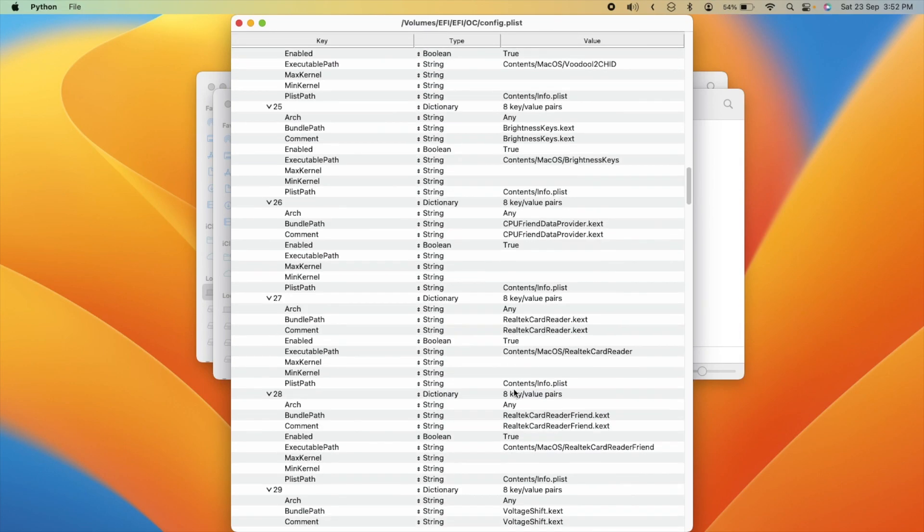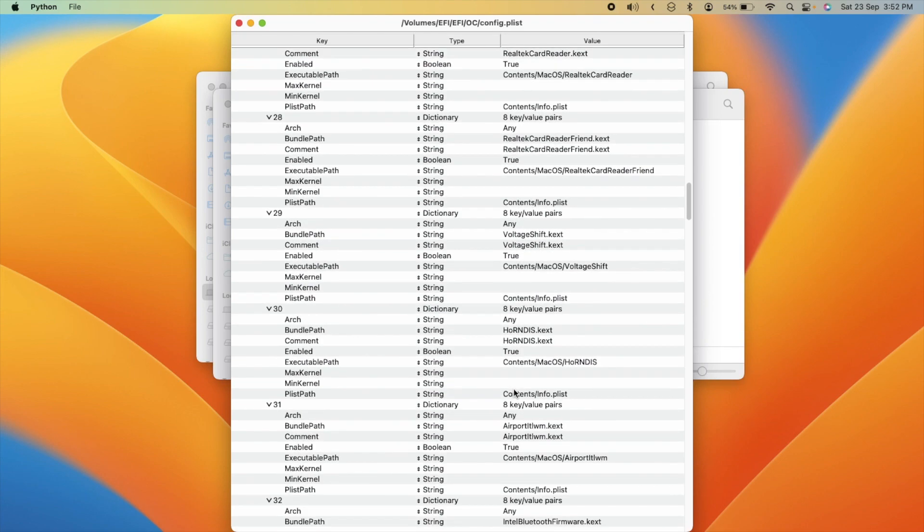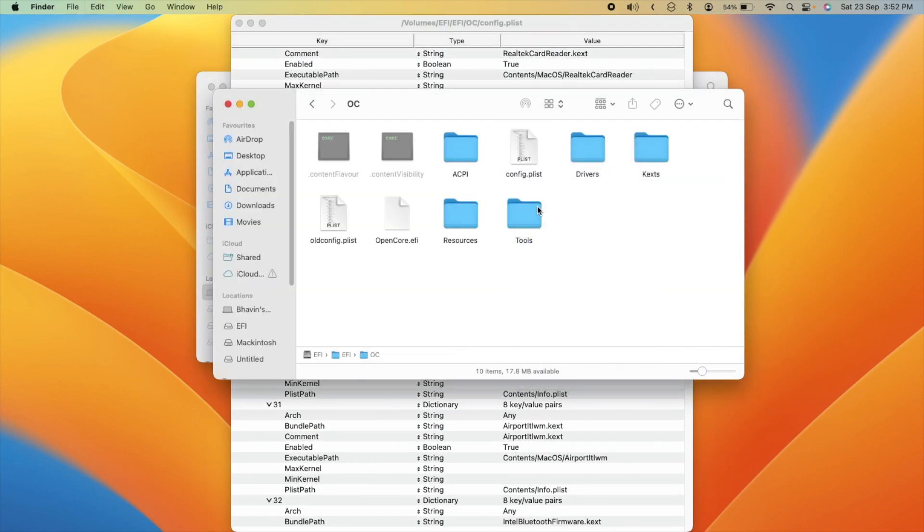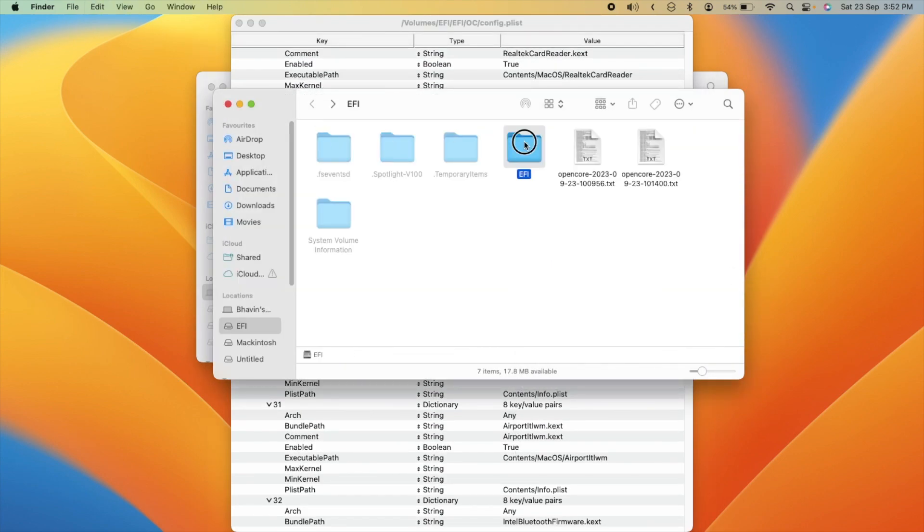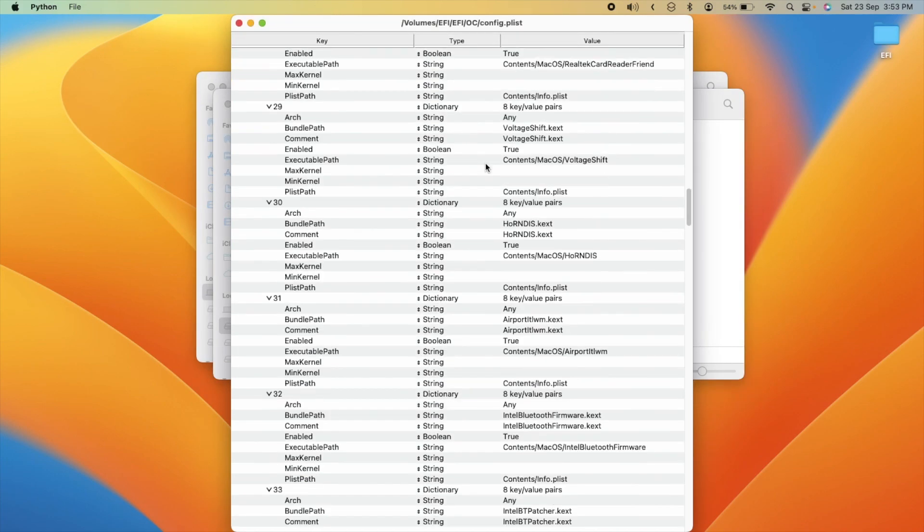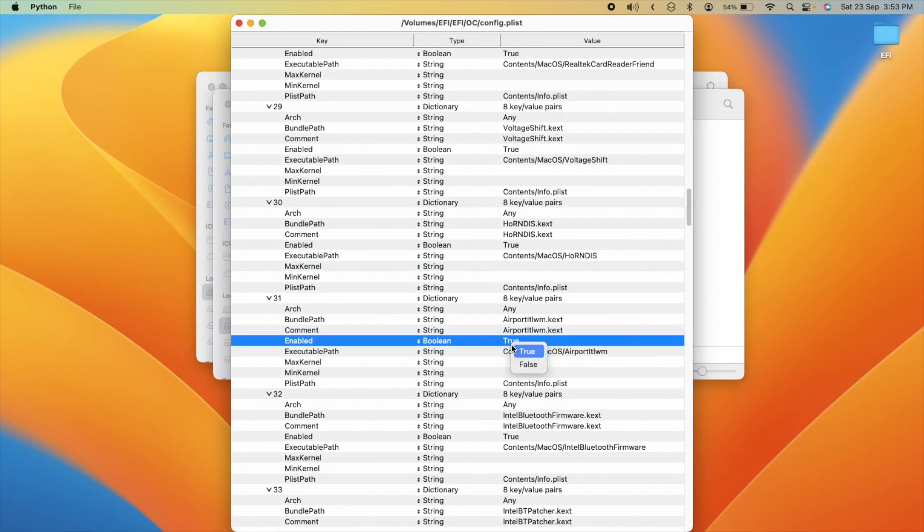Next up, we are going to disable those Intel Bluetooth keys and bid farewell to airport ITLM. Don't worry, we'll be making a copy of the working EFI just in case.